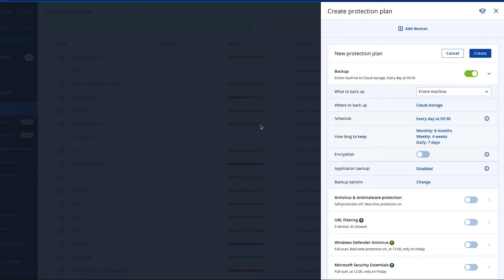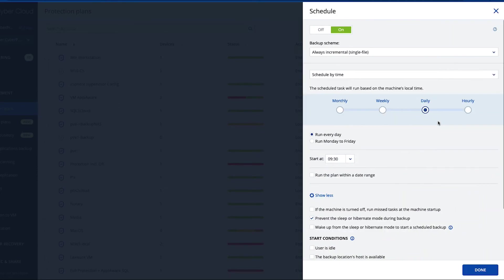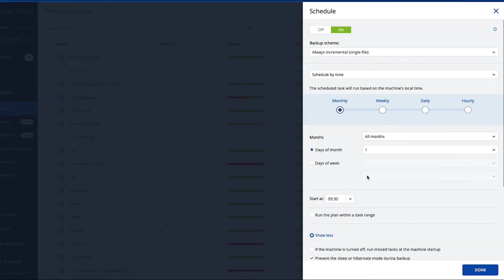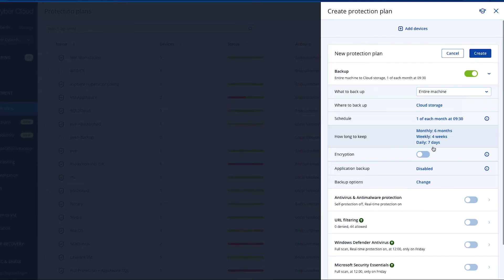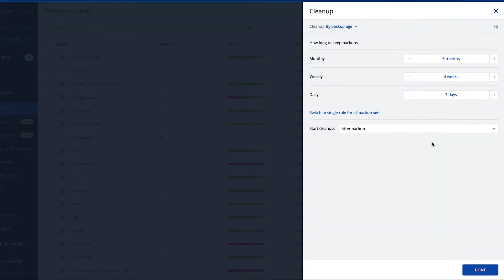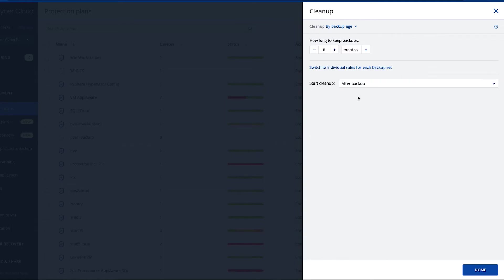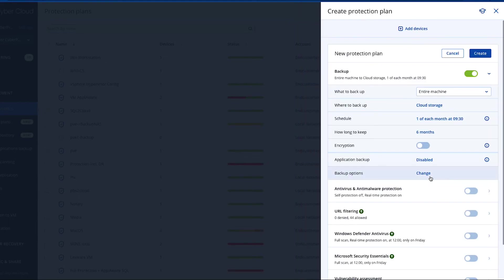Another example: a customer wants to have a monthly backup and keep it for six months. You can leave the setting like this, monthly six months, or you can easily go to a single rule and set it up like this.